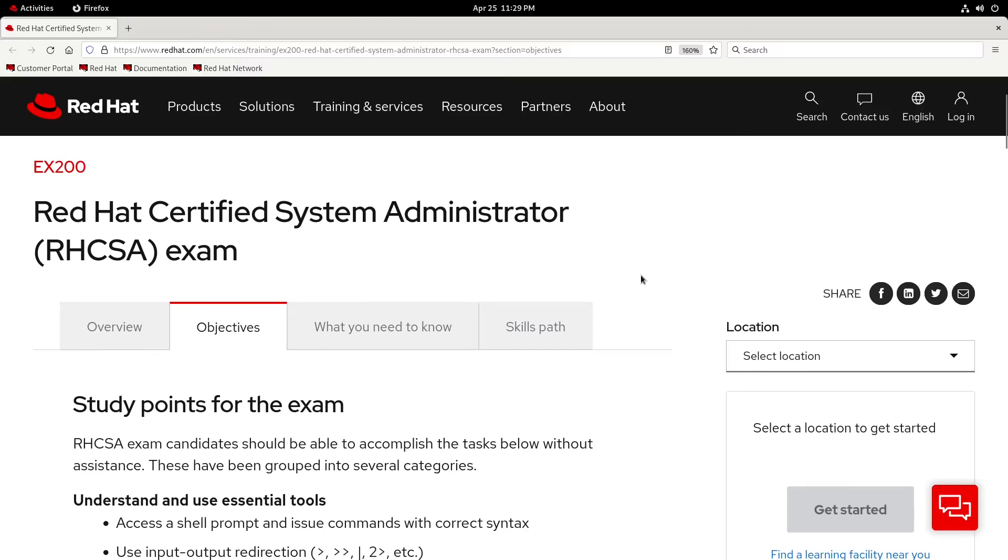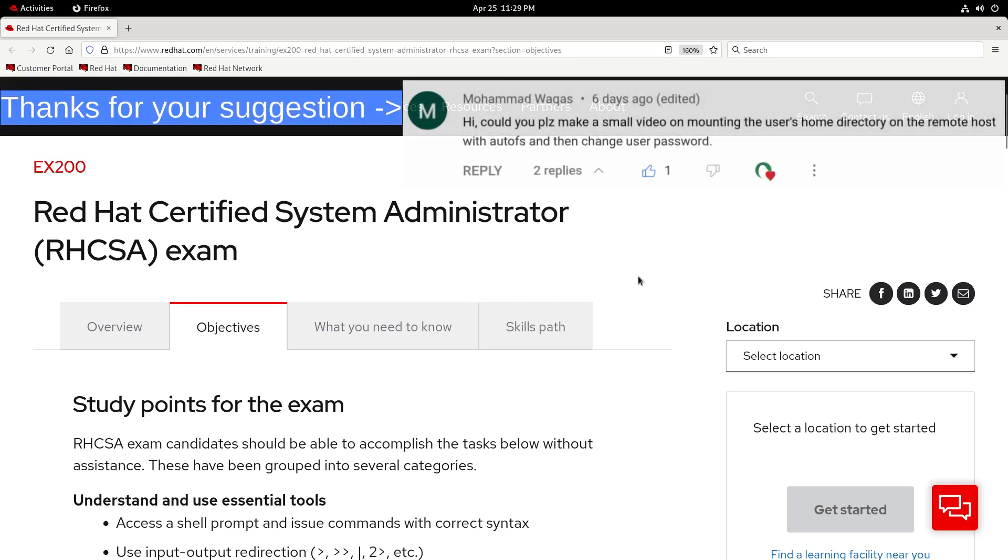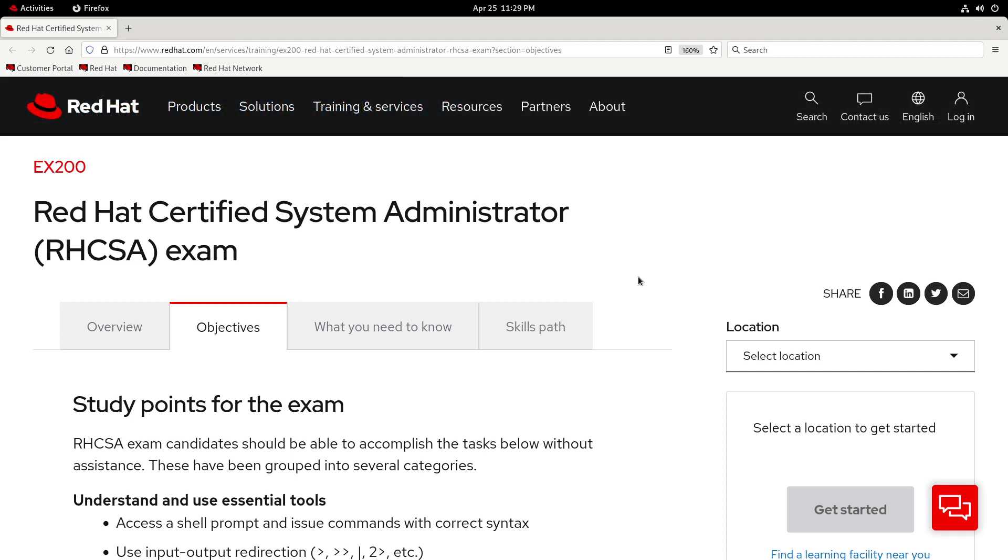Hey, what's good everybody? In this video, we're going to harness the power of NFS and AutoFS to share a user's home directory across multiple machines. Now, while this specific topic does not necessarily have a corresponding RHCSA exam objective, it does indeed borrow from and apply some useful skills from the other objectives.